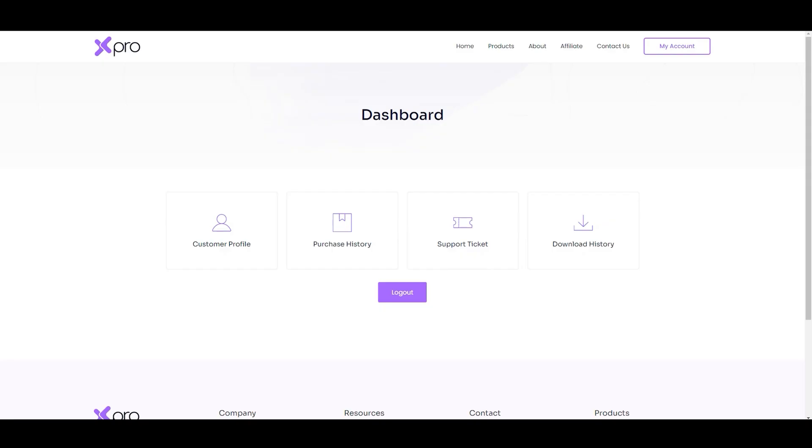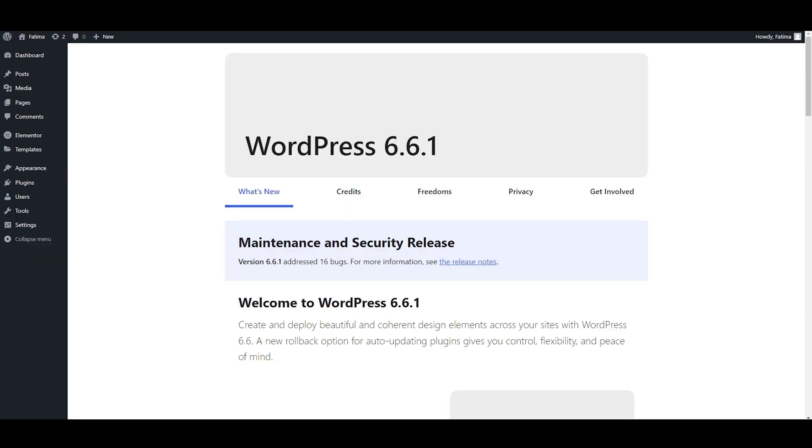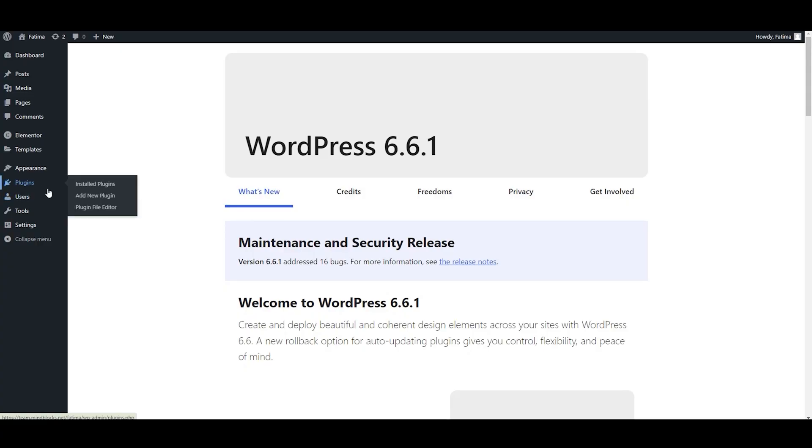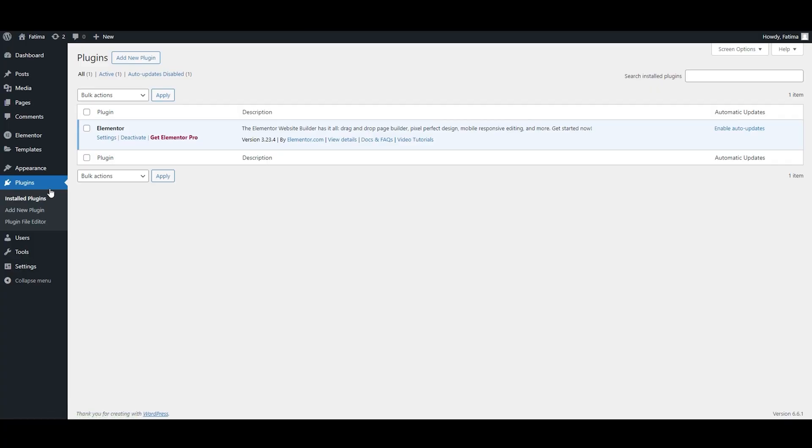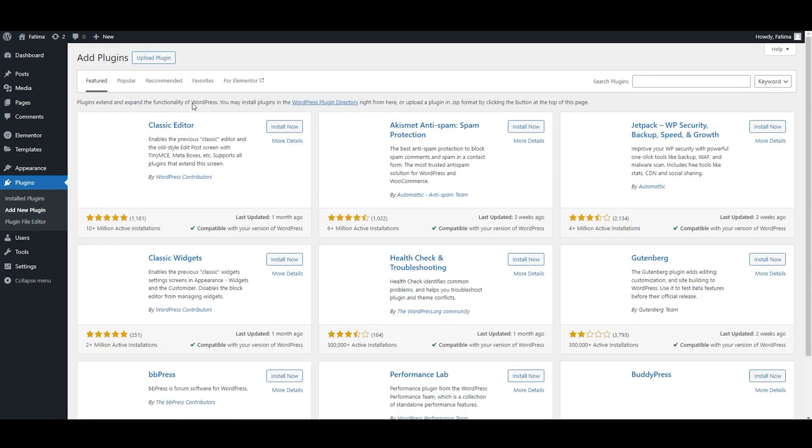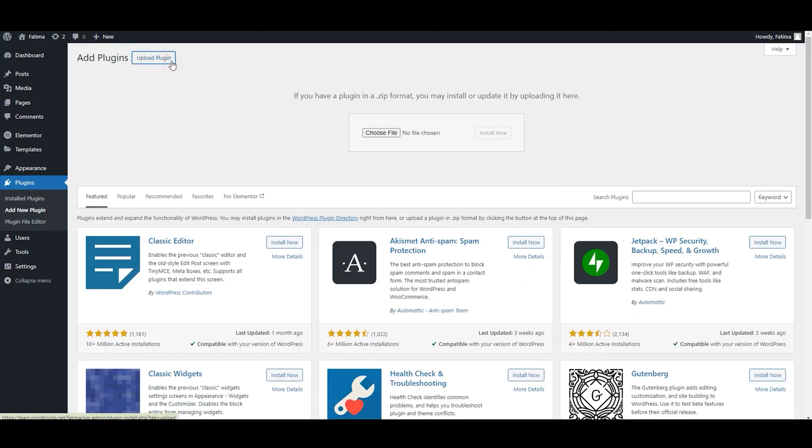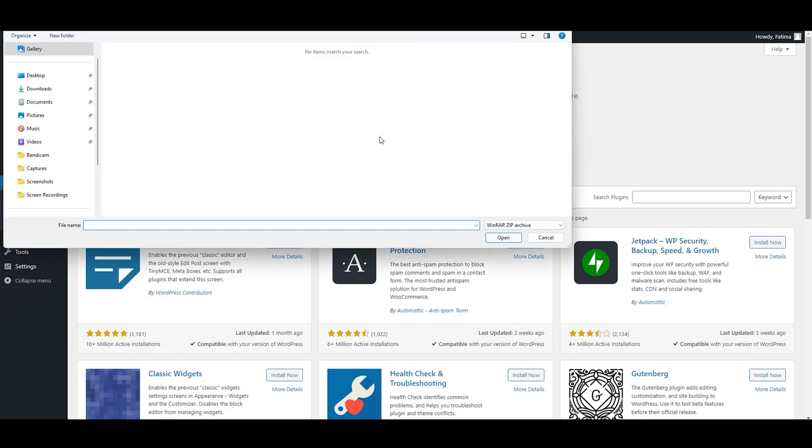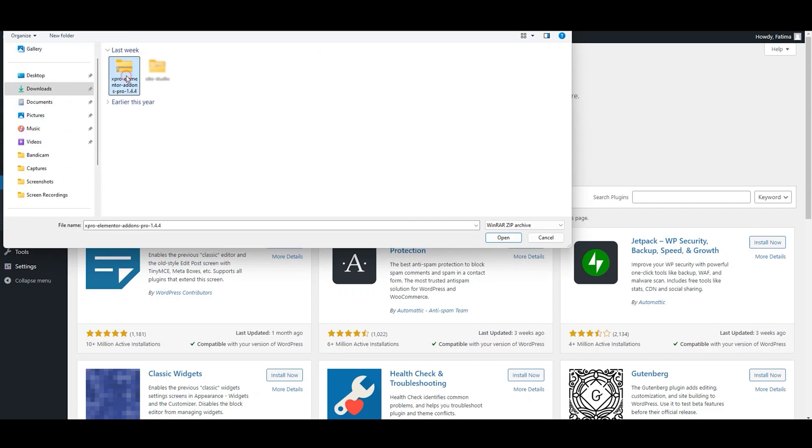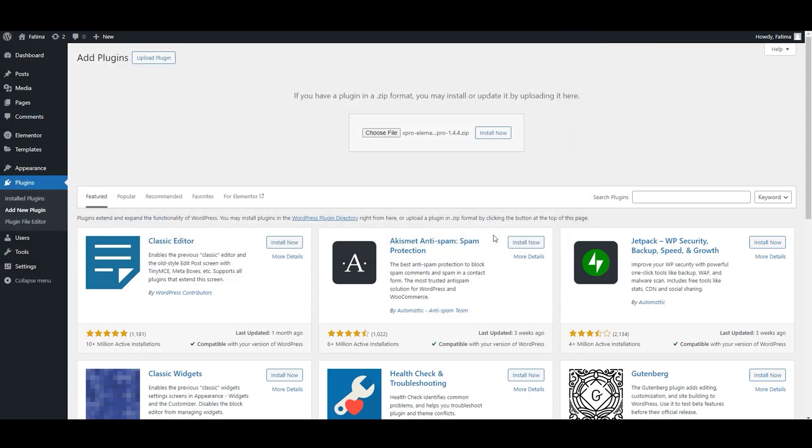Now let's move to the WordPress dashboard. Click on add a new plugin. Now click on upload plugin. Click on choose file, choose the file, and open.